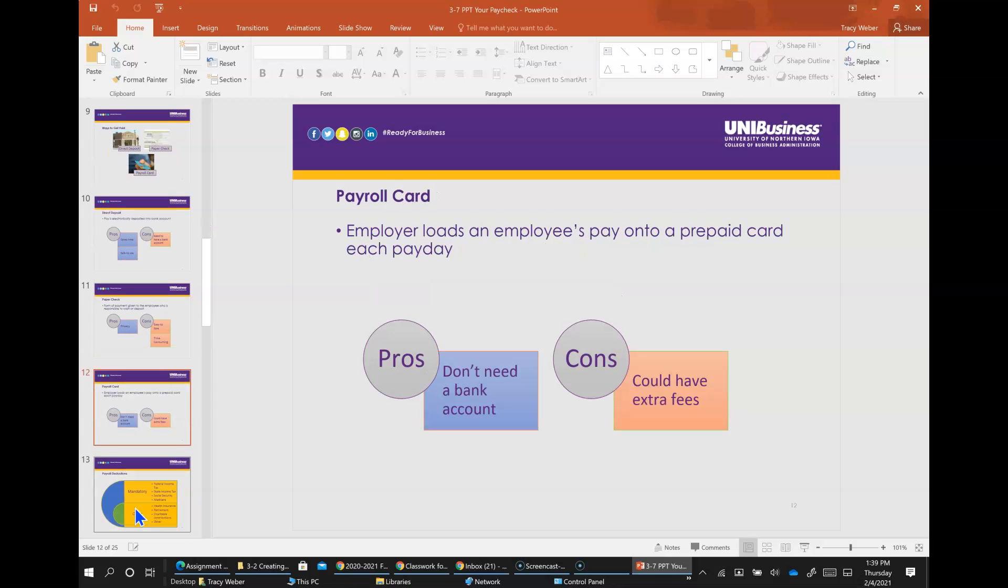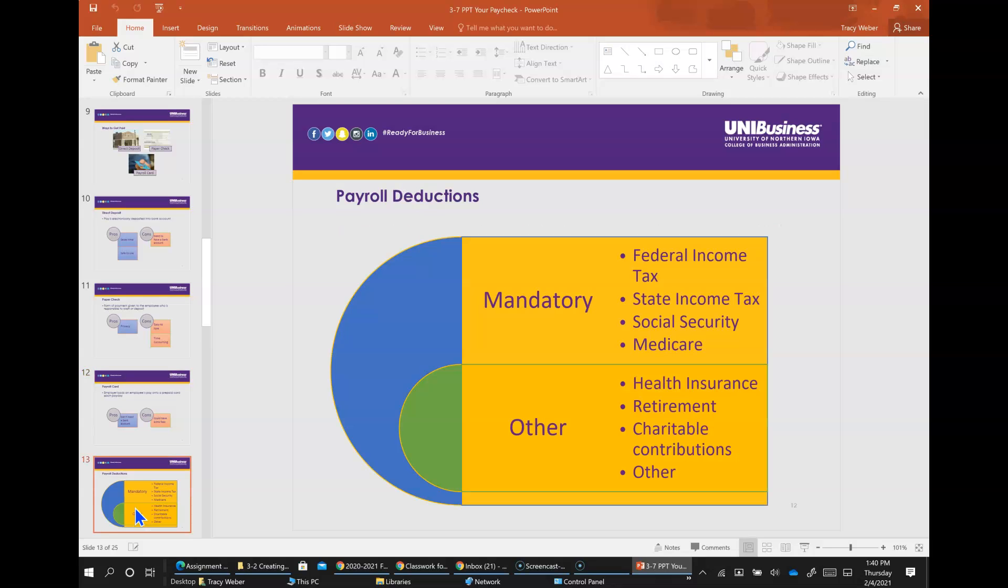Payroll card is a prepaid card onto which an employer loads an employee's wages or salary each payday, similar to a prepaid debit card. The benefits of that is you don't need a bank account at all, but a drawback to that is you could have extra fees associated with that.